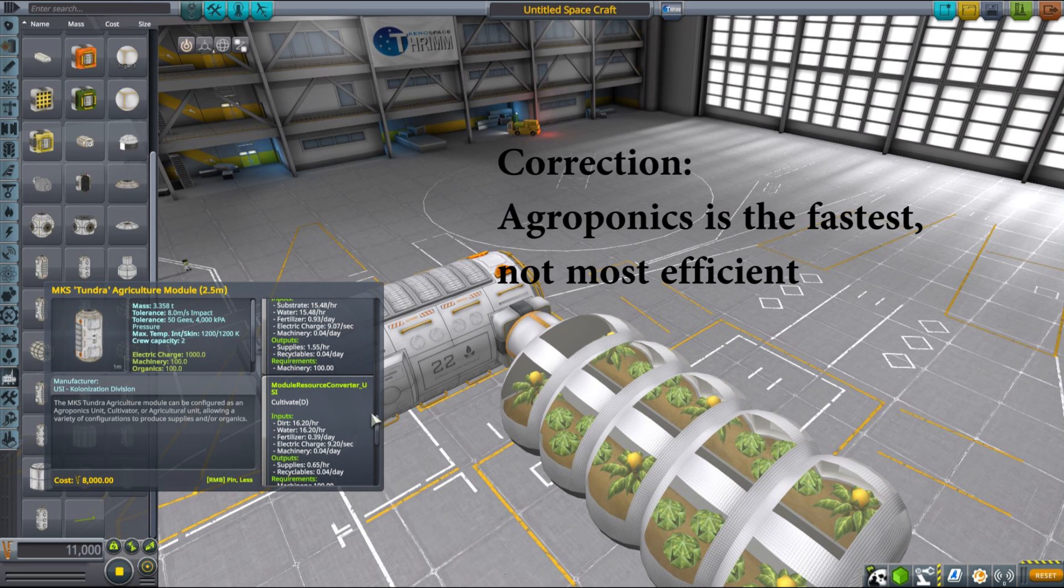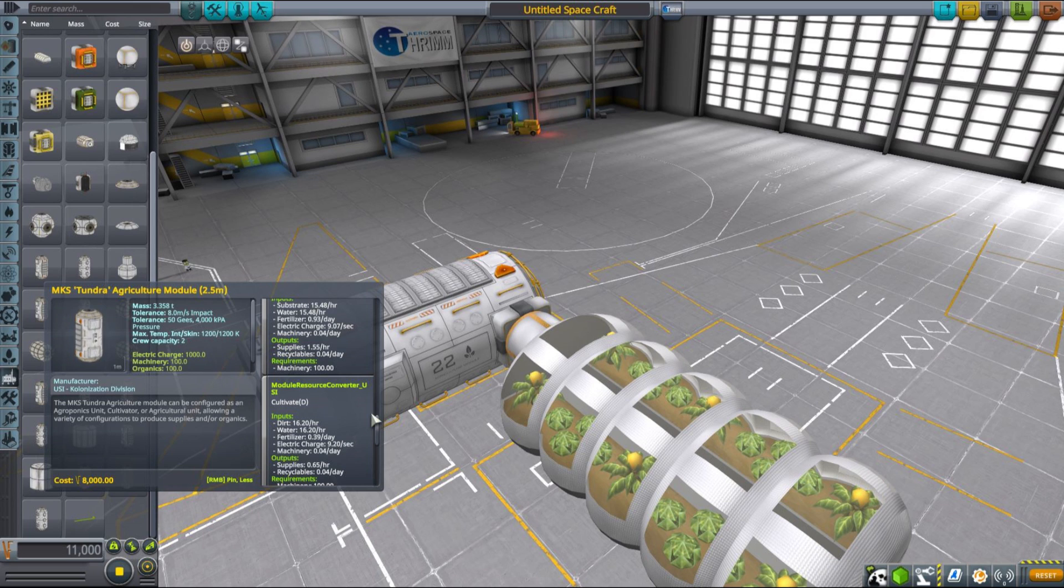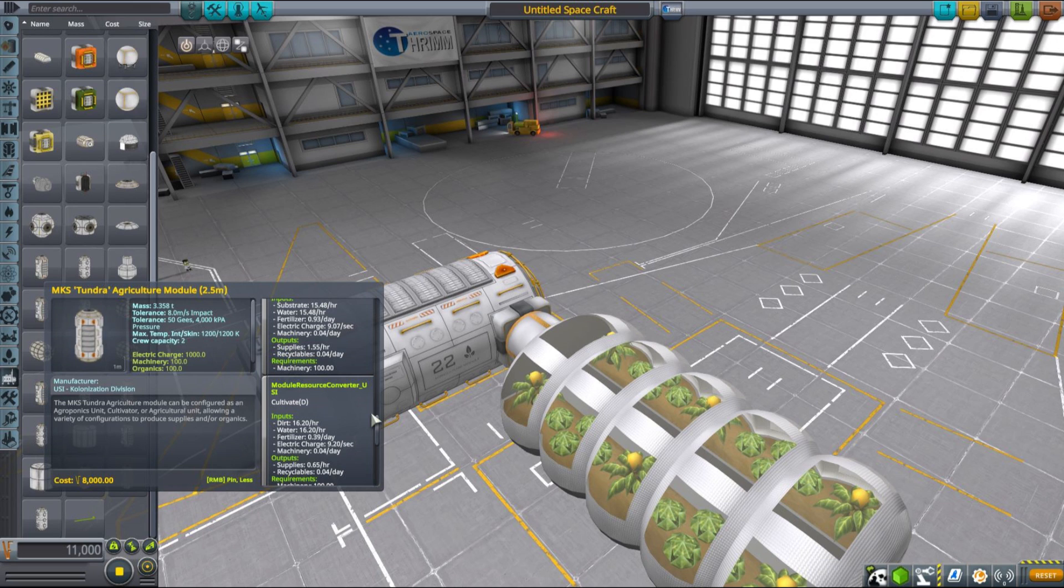You can also produce fertilizer in situ using MKS production chains. But we will talk about production chains introduced by MKS in a different video, because this is a really vast topic to cover.